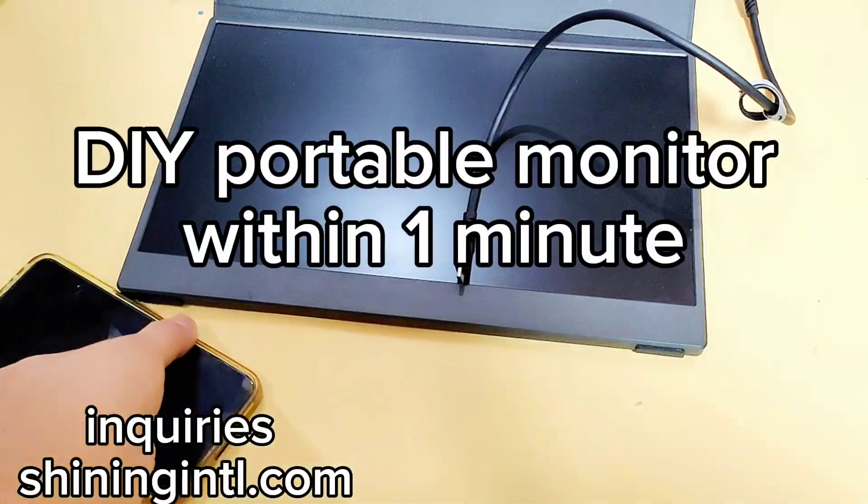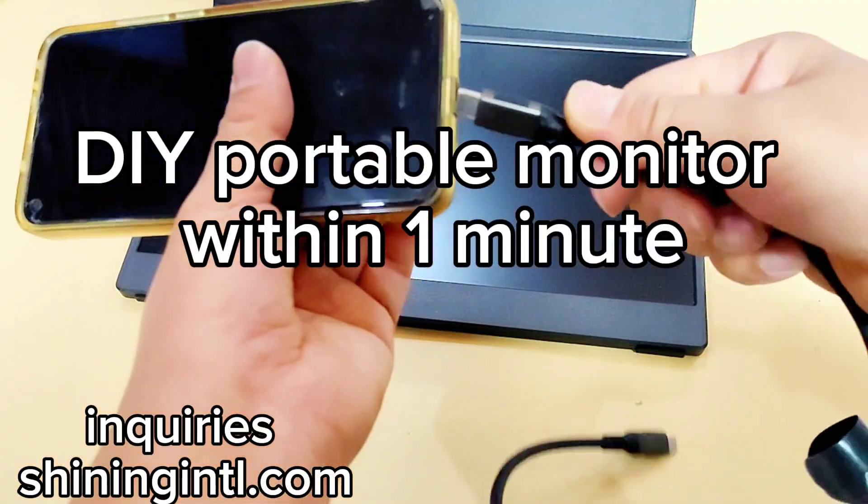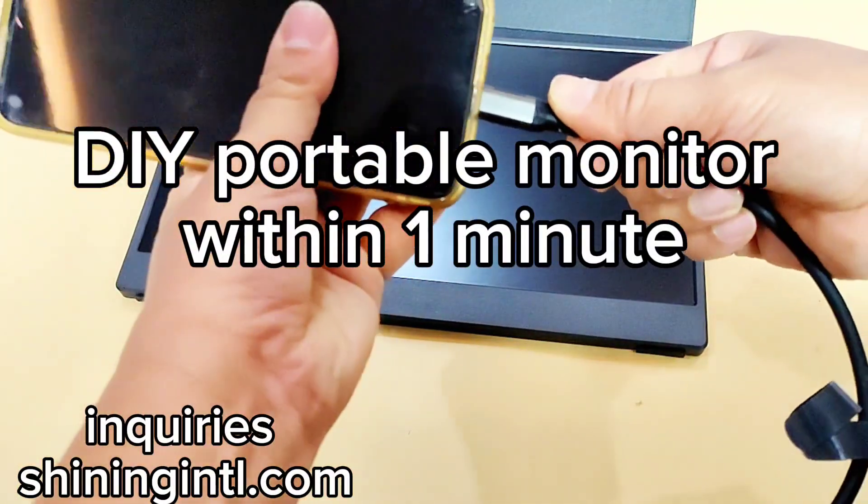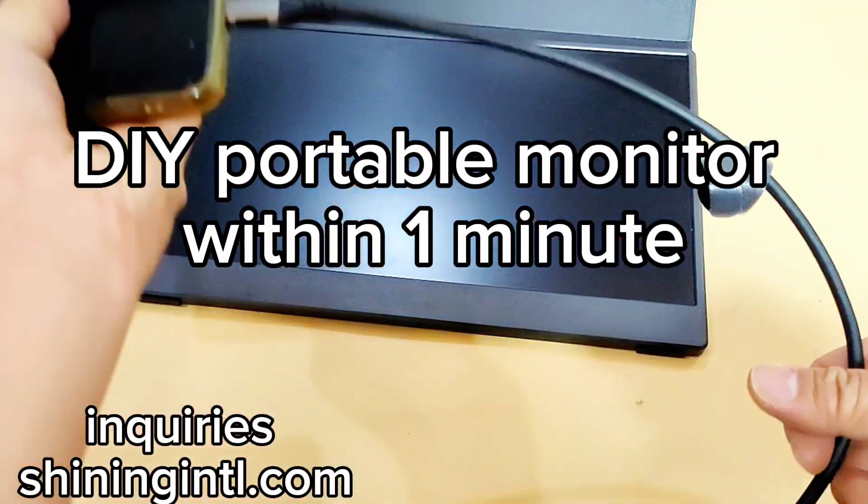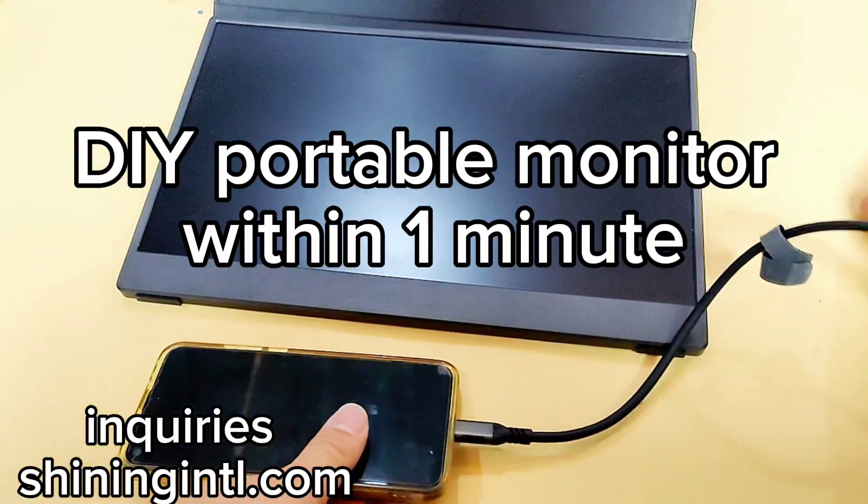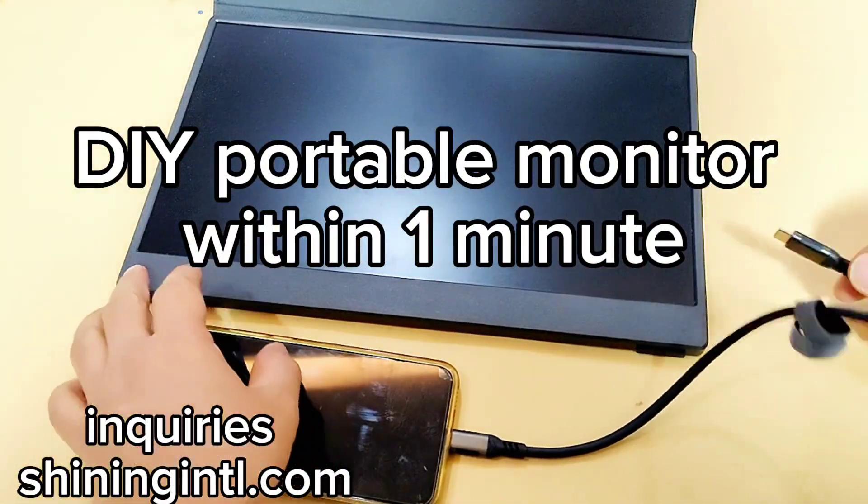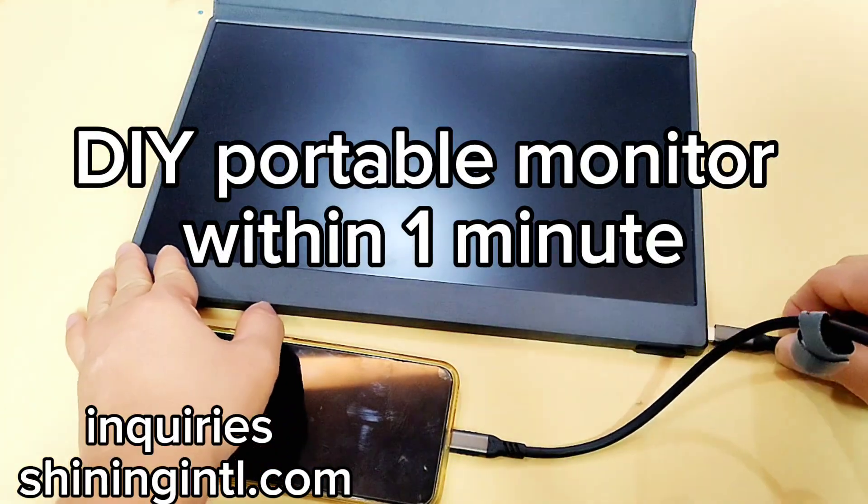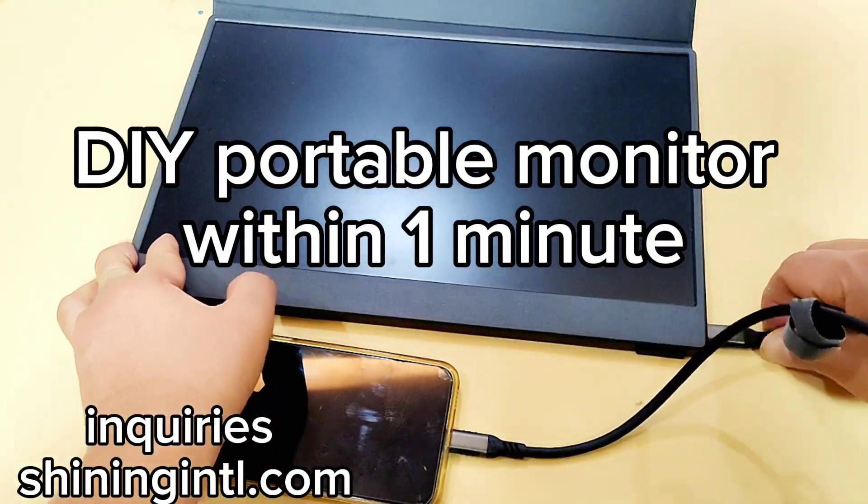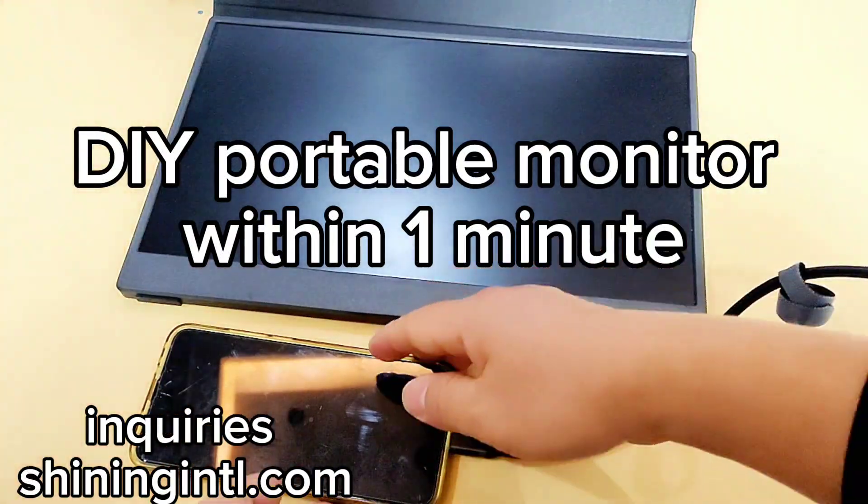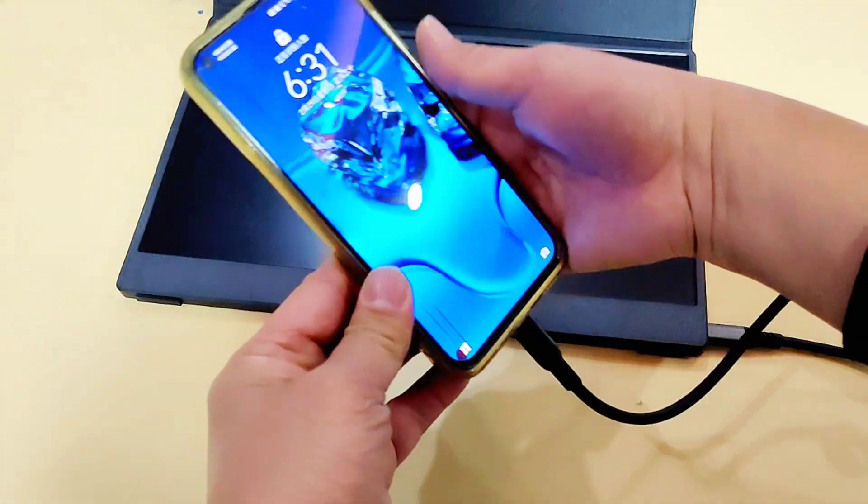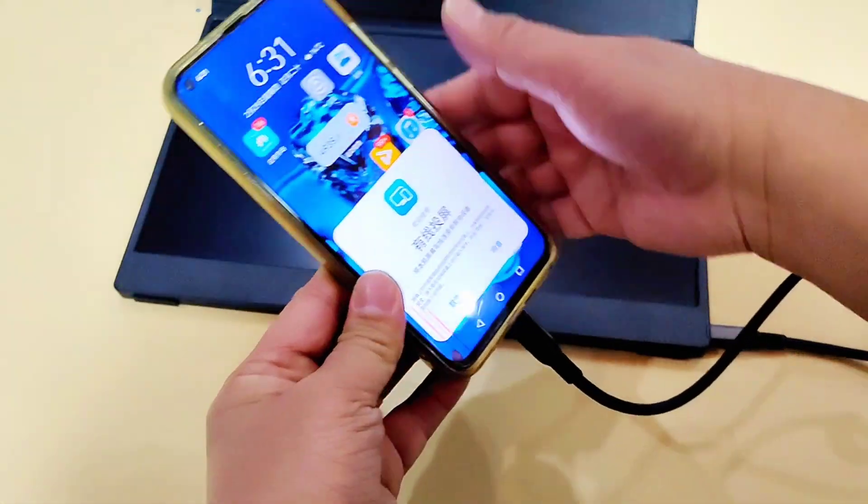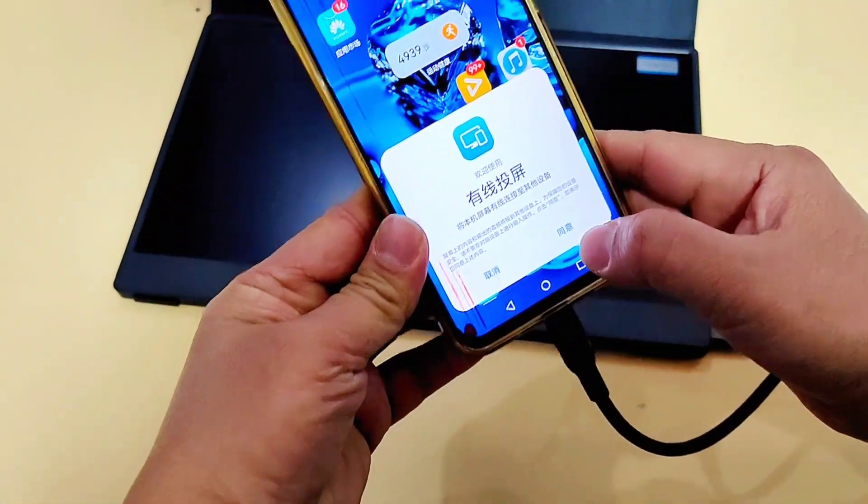Hi everyone, welcome to our channel. Today in this video I'll introduce how to create your own portable monitor within several minutes. First, I'll show you how the portable monitor can connect to your smartphone.